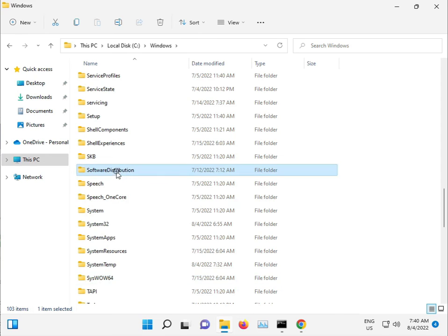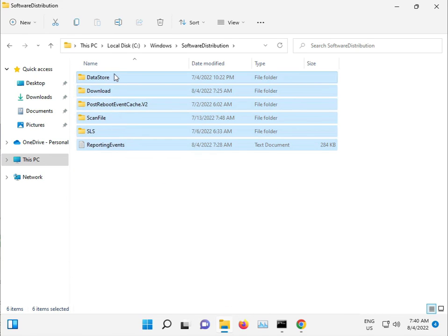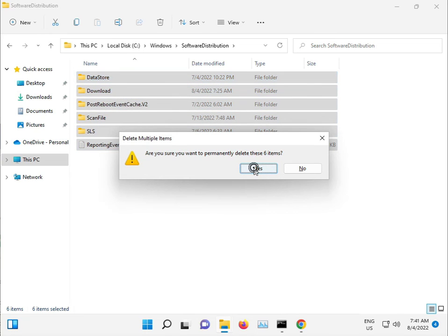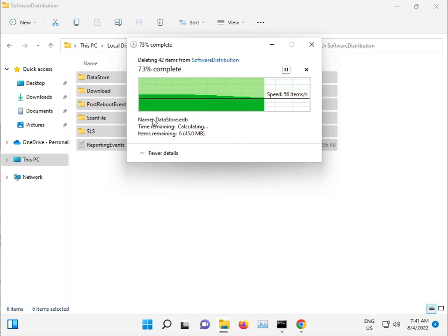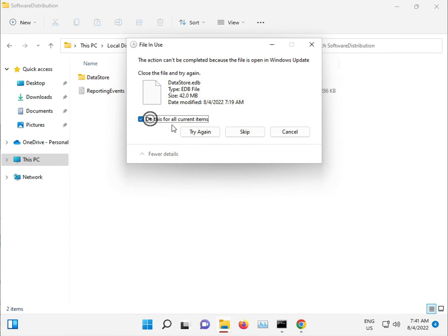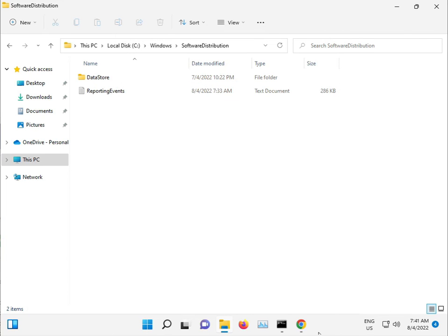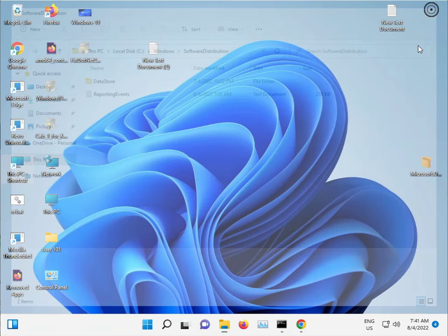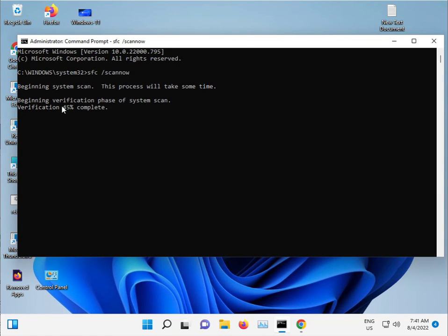You can see the SoftwareDistribution folder here. Open it, select all, Shift+Delete to permanently delete, click Continue, then check and skip any files that cannot be deleted. When finished, do a proper restart and then check if the issue is resolved.